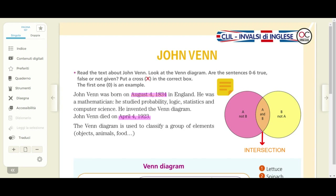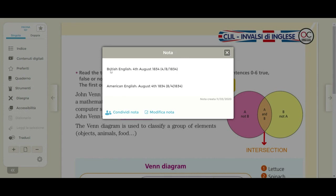Please note that there is something a bit strange about the date. Because people in Great Britain speak British English, they say the 4th of August 1834. But people in the United States of America, who speak American English, would rather say August the 4th, 1834. So this date in British English means the 4th of August 1834.